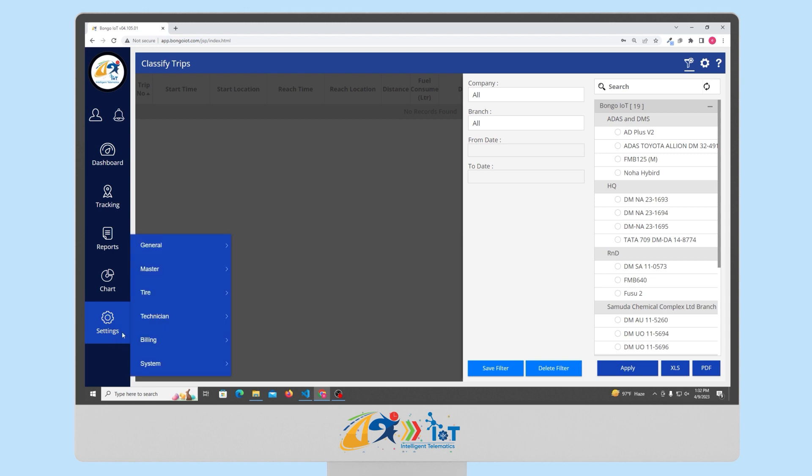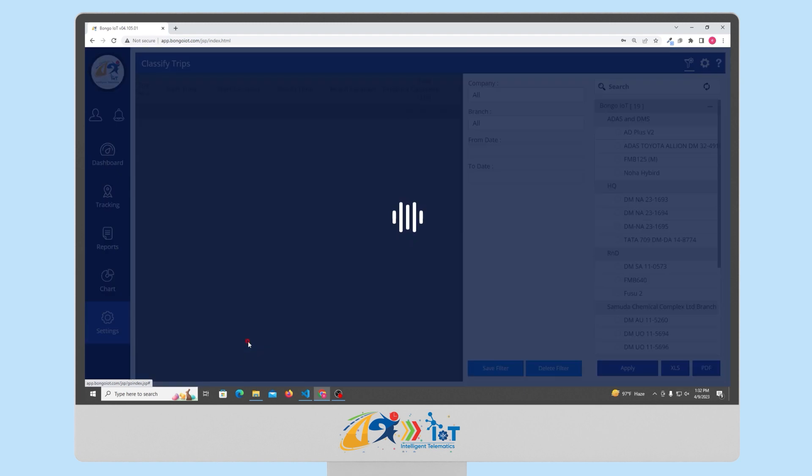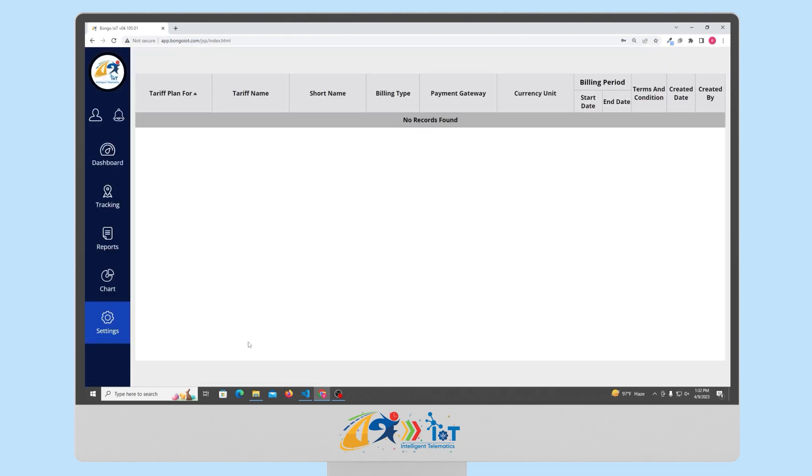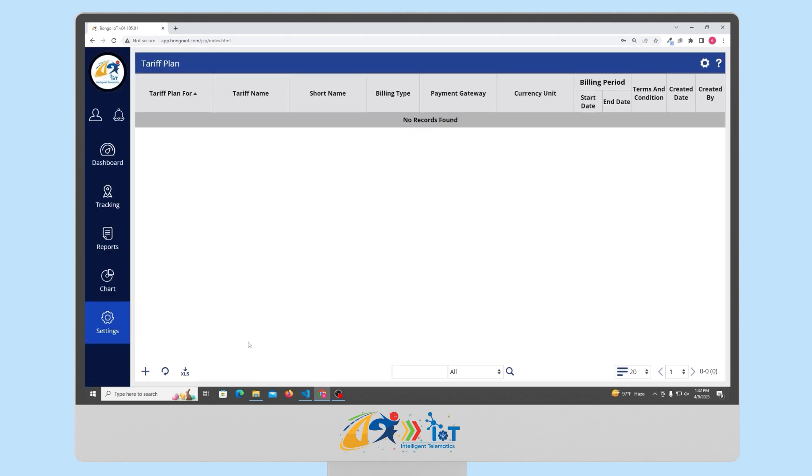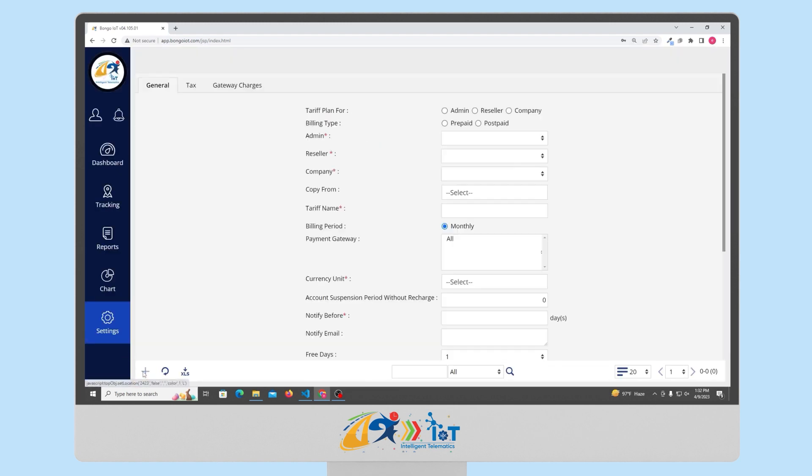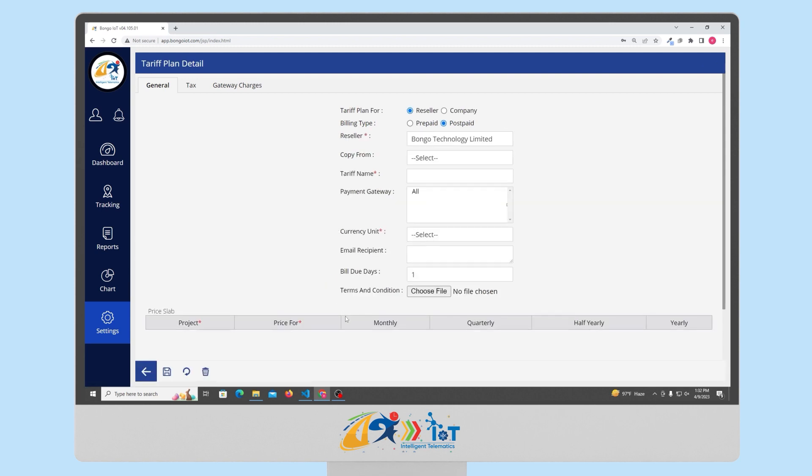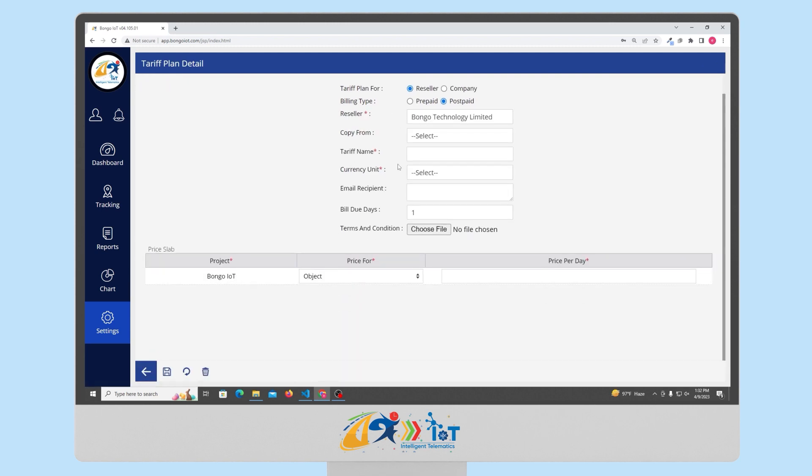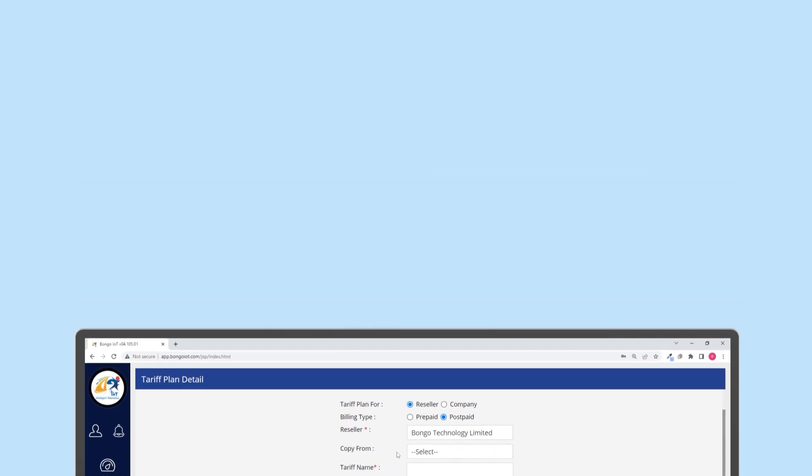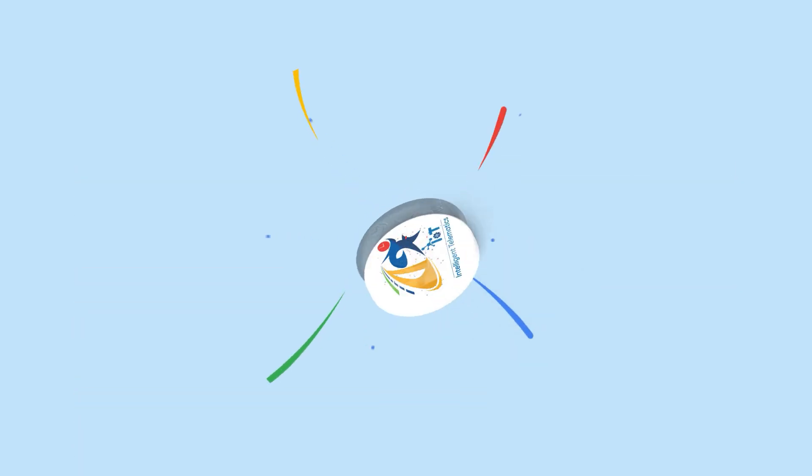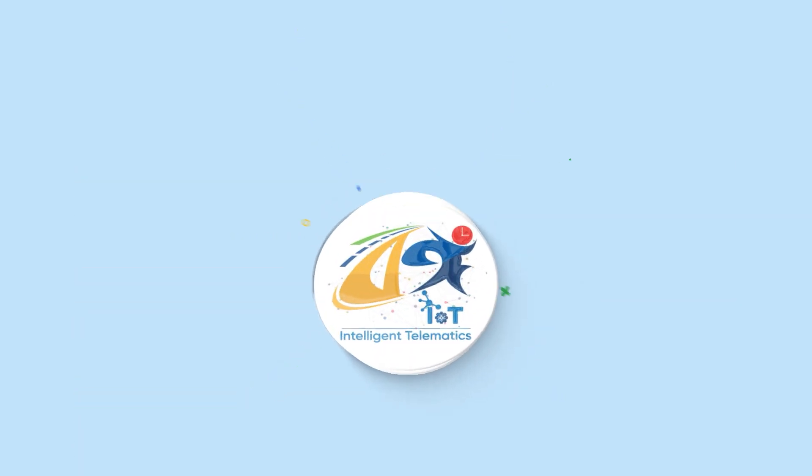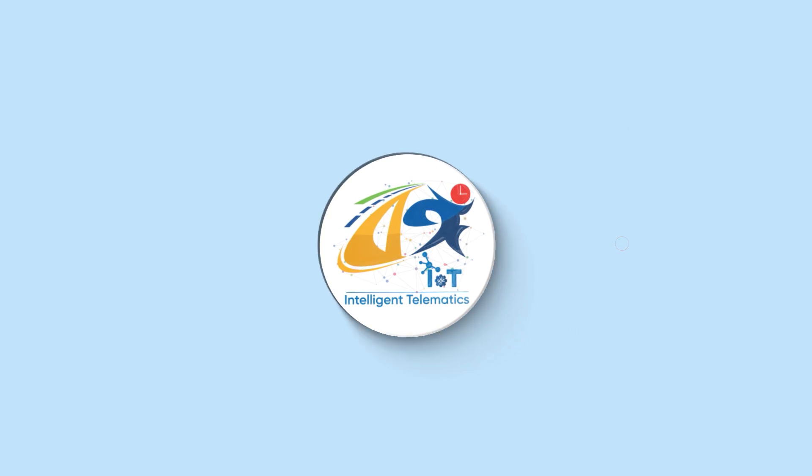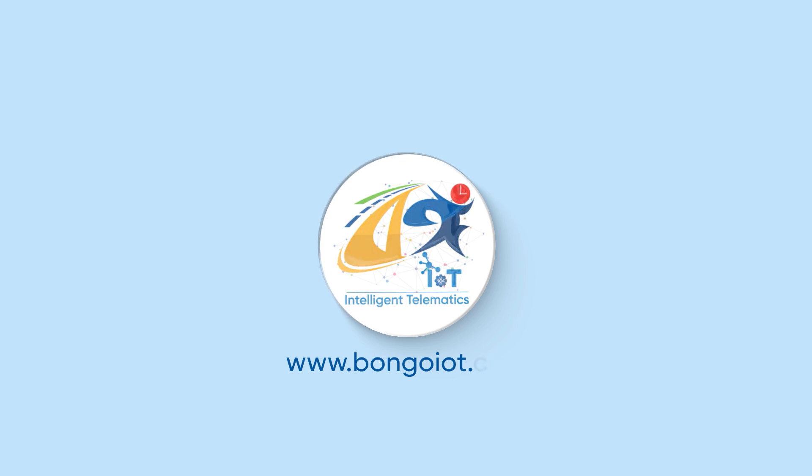Lastly, we have the billing module in which you can add postpaid or prepaid tariff plans for your users and those users can make online payments based on those usages and tariff plan. For any further help and support, you can get in touch with Bongo IoT 24/7 and visit our website www.bongoiot.com. Thank you for going through the demo and welcome to the best vehicle tracking software on the market.